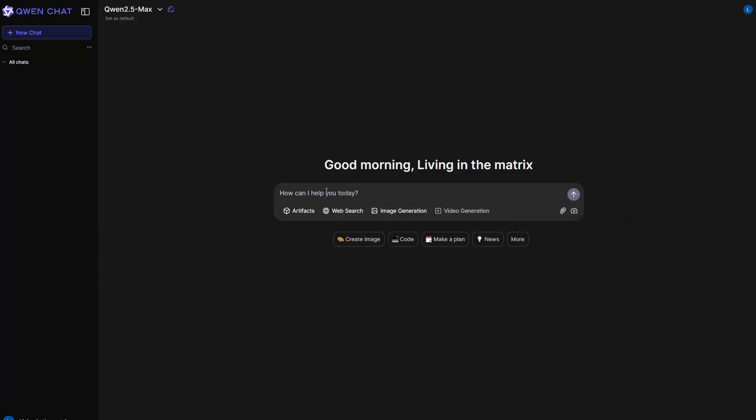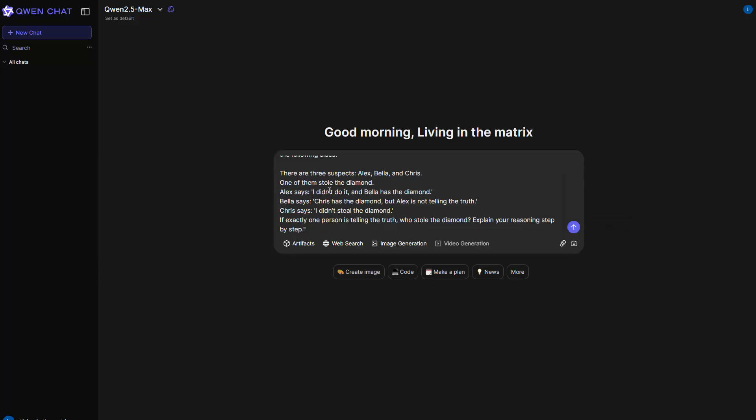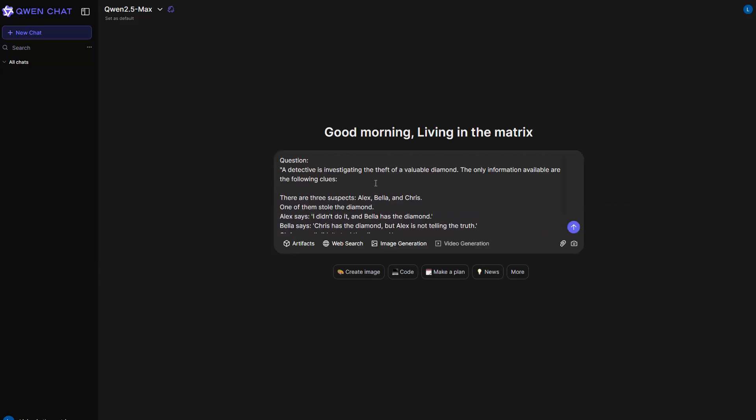So let me just paste the question here. A detective is investigating the theft of a valuable diamond. The only information available are the following clues. There are three suspects: Alex, Bella and Chris. One of them stole the diamond.